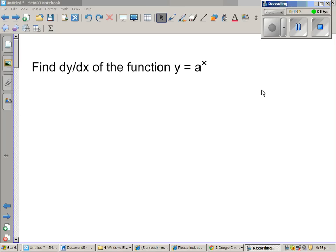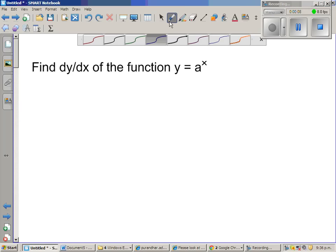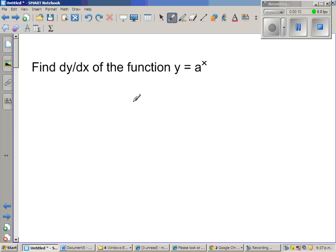Find the derivative dy/dx of the function y is equal to a to the power x. So let us find the derivative of y equals a to the power x.